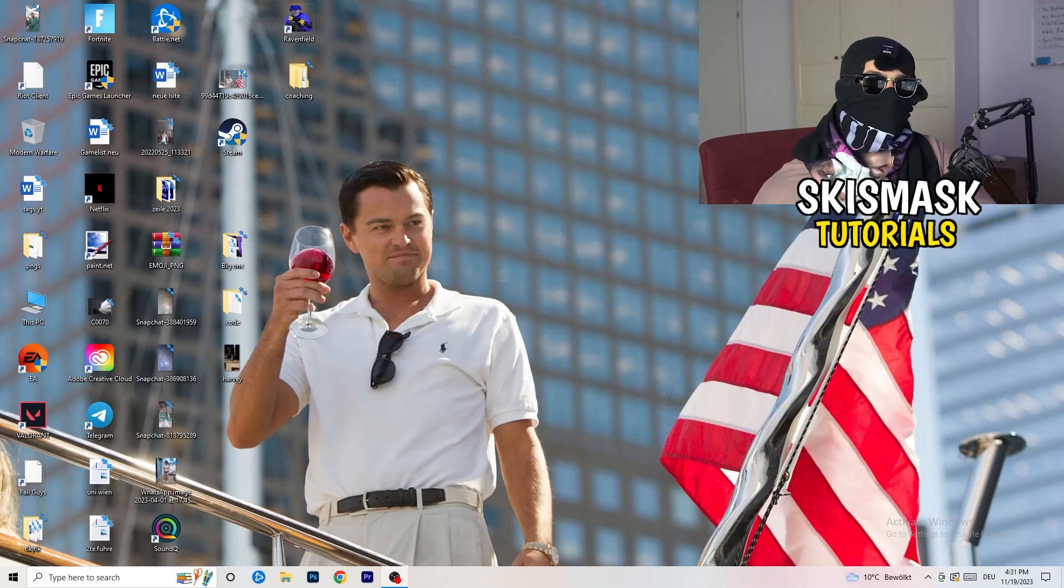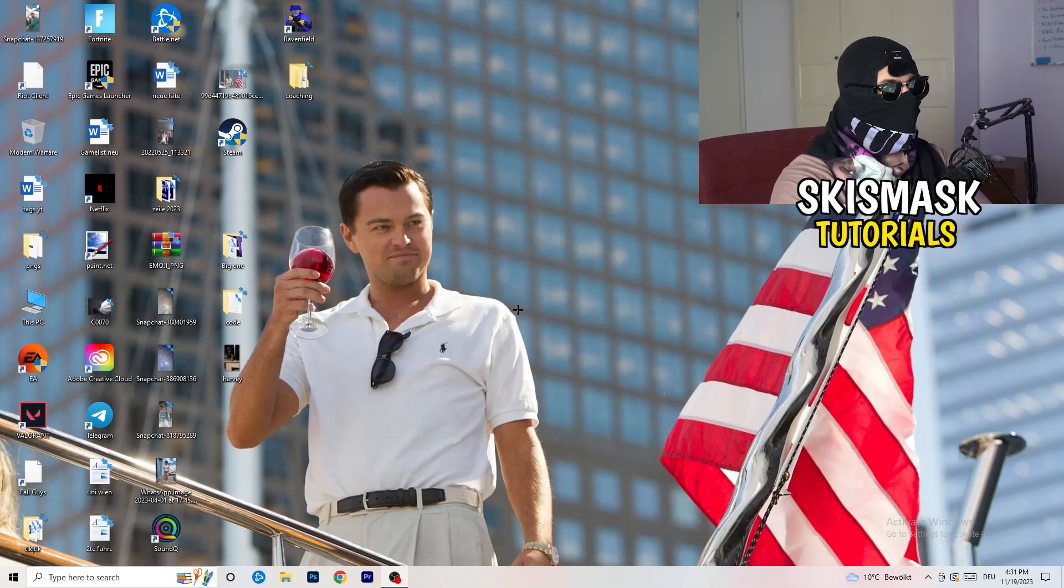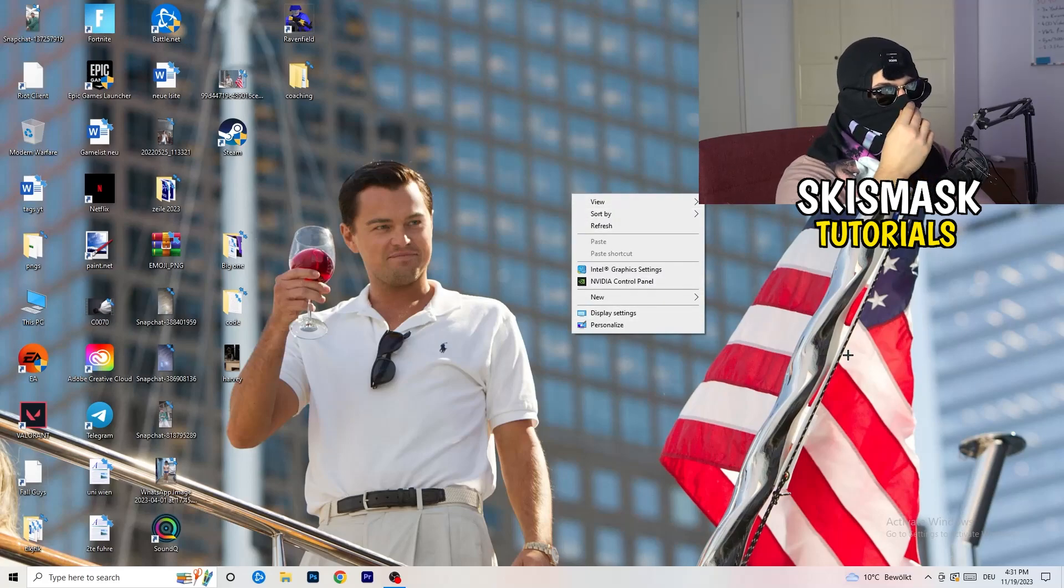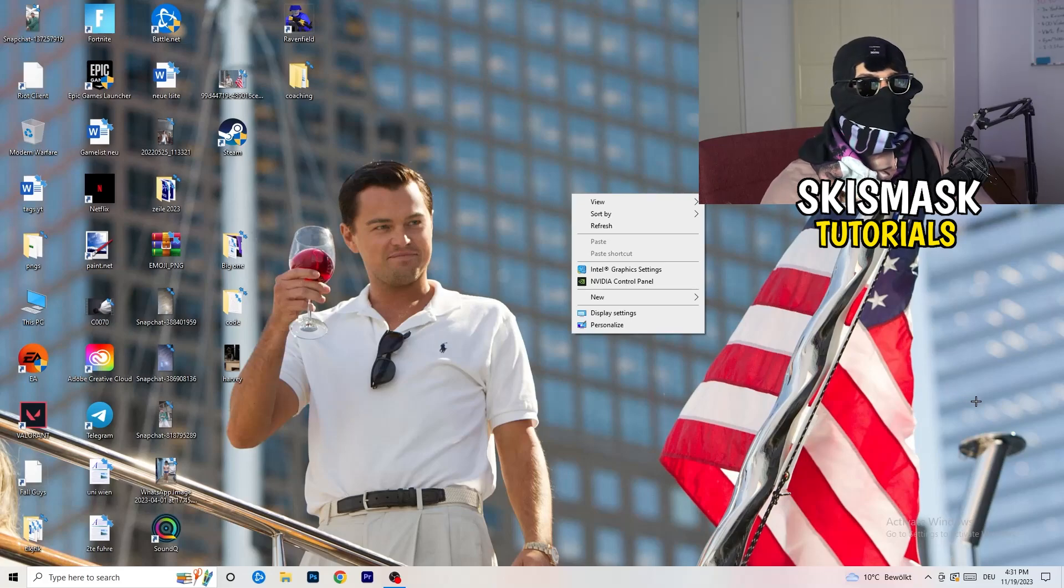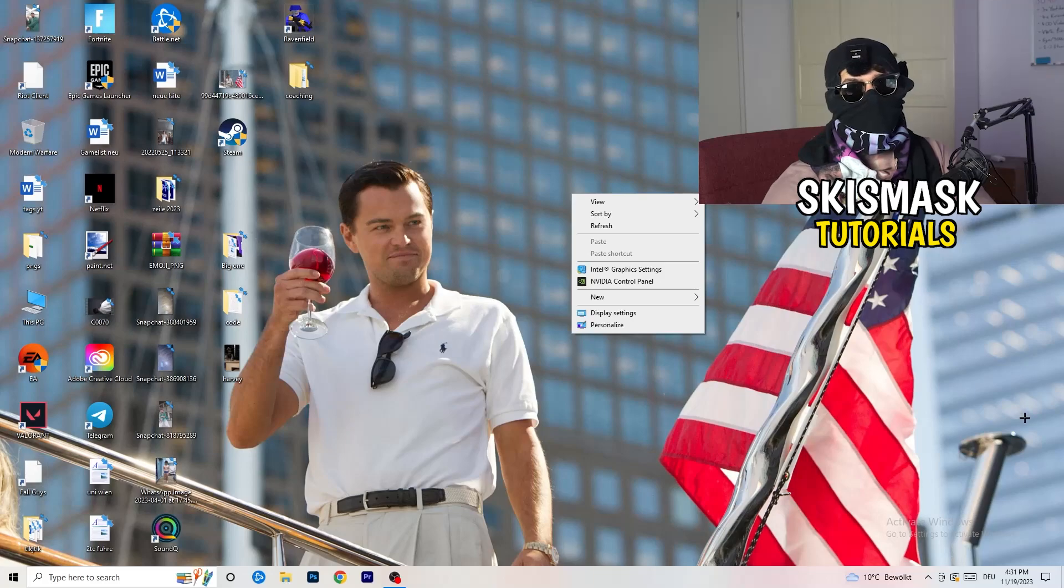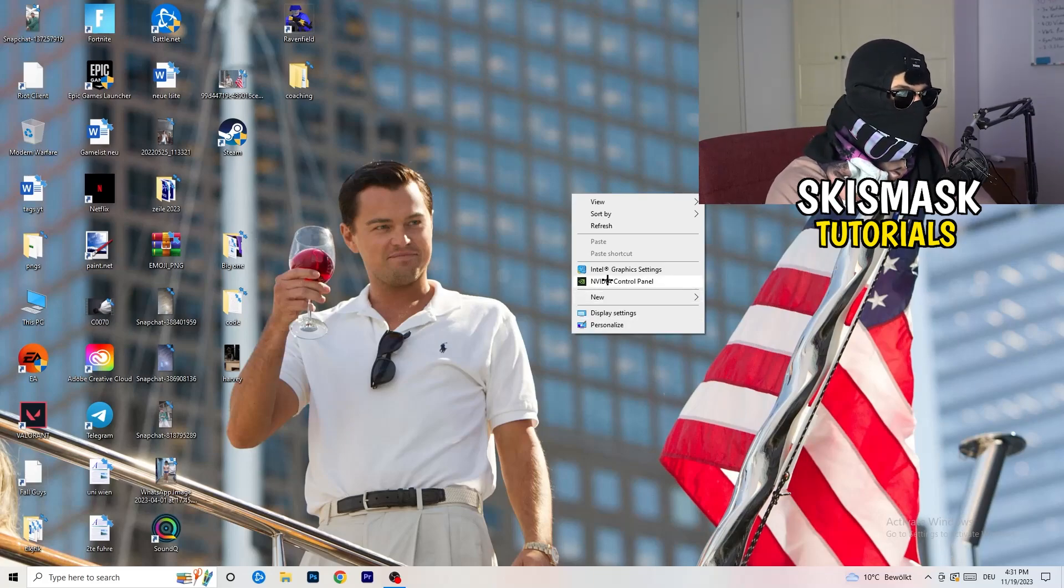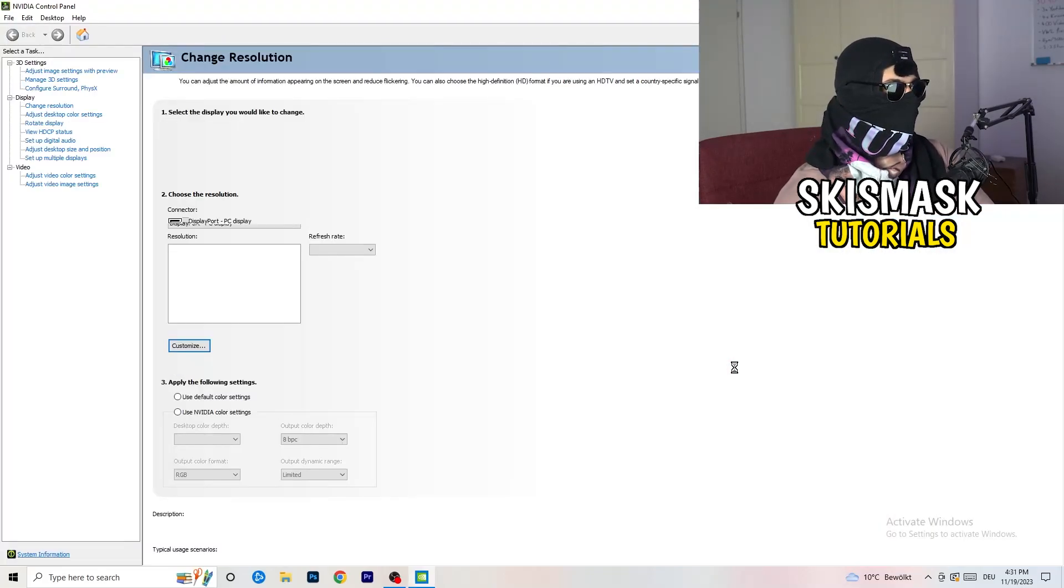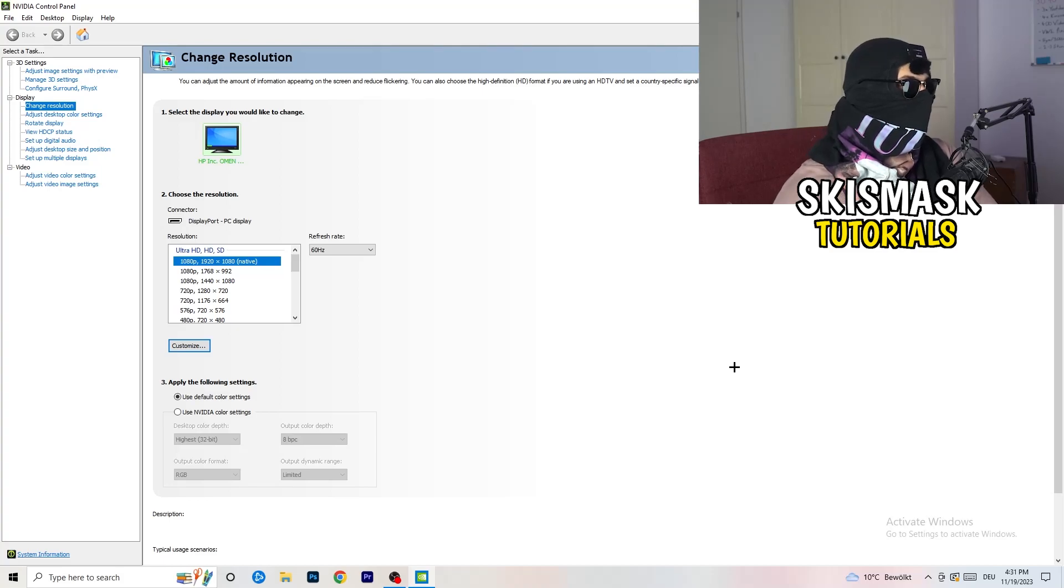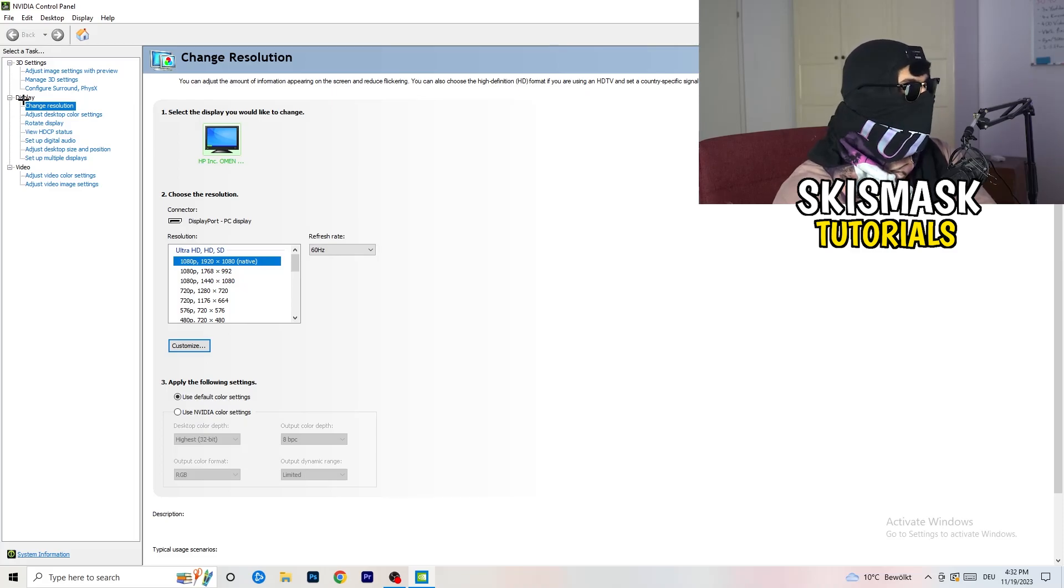So the first thing I want you to do is go to your desktop. Take your mouse, right click and now I want you to open up your graphics card control panel. For me it's NVIDIA, obviously I'm using a GeForce NVIDIA graphics card. If you're using something else, you're going to open up your control panel for something else. But it should be the same thing, so it doesn't really matter. We are currently at change resolution on display. So click onto that.